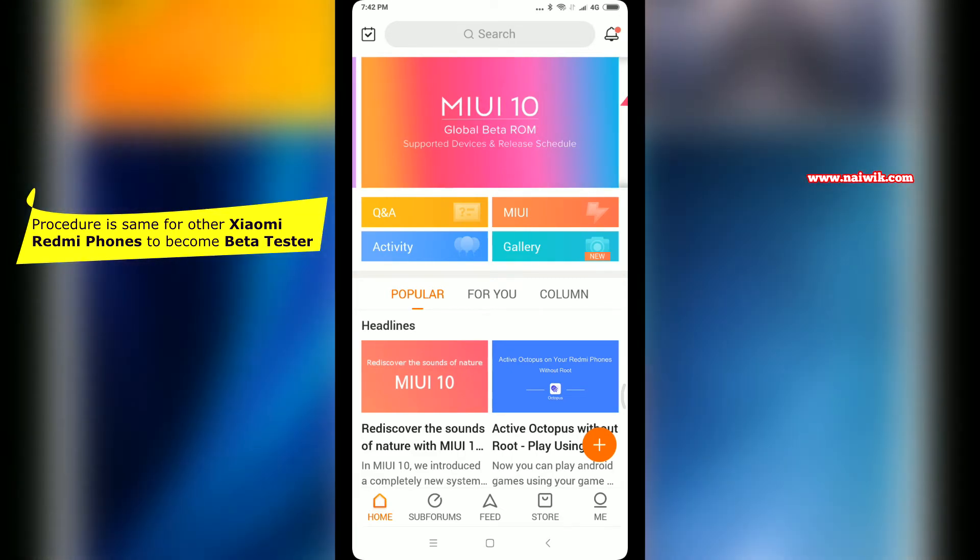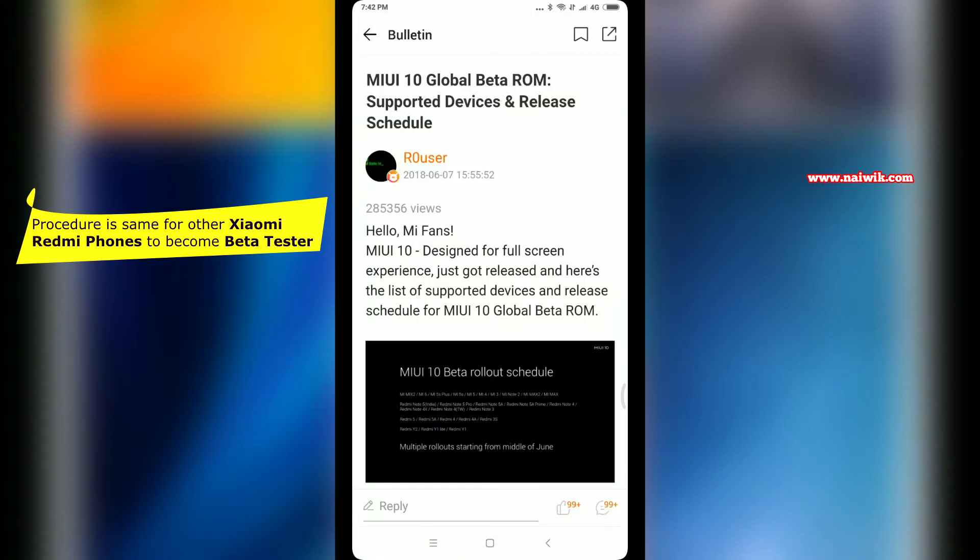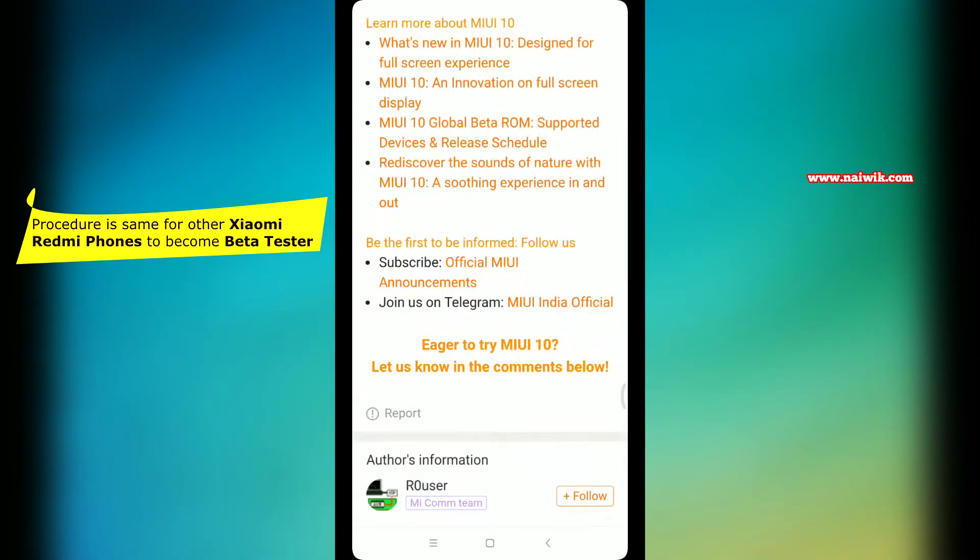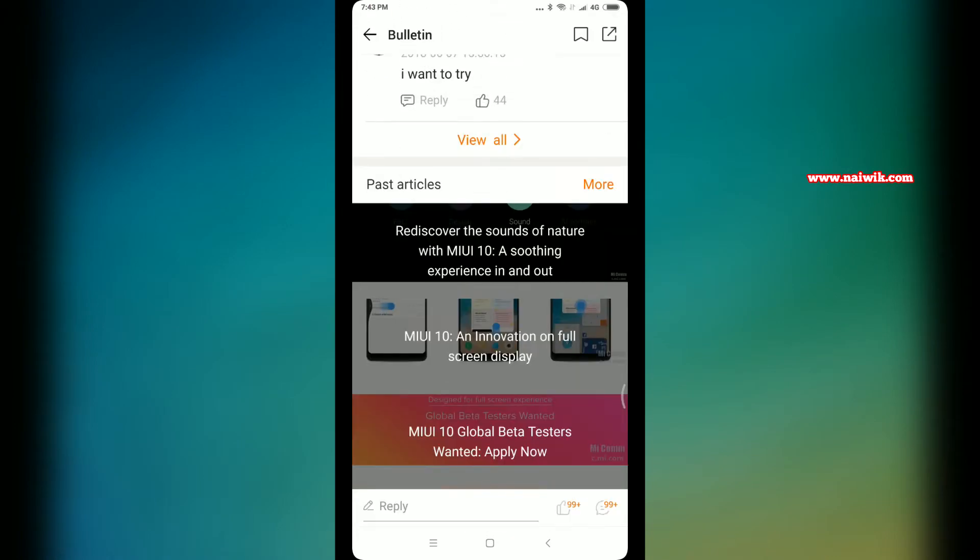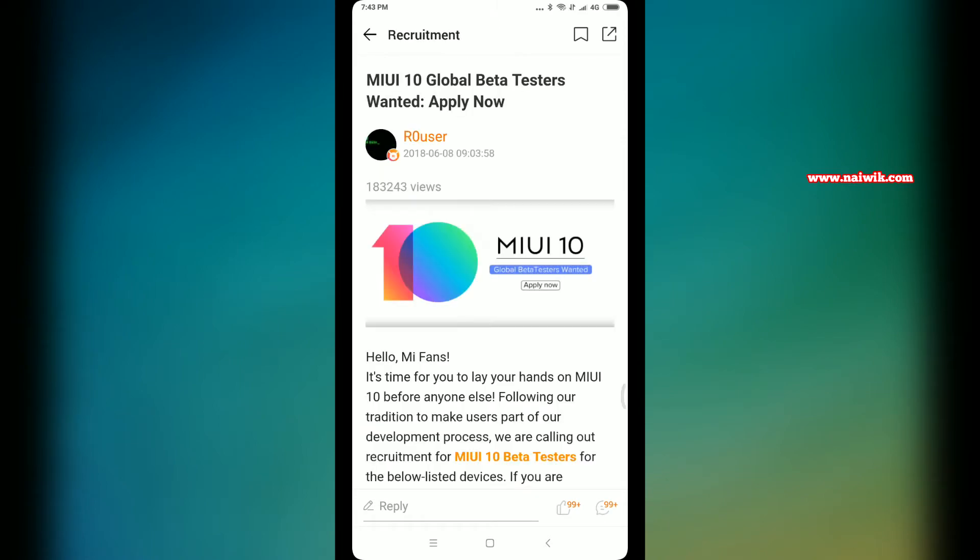This page will open up. When you scroll all the way down, there is a banner called MIUI 10 Global Beta Testers Wanted - Apply Now. Click on this banner and it will open a new page.